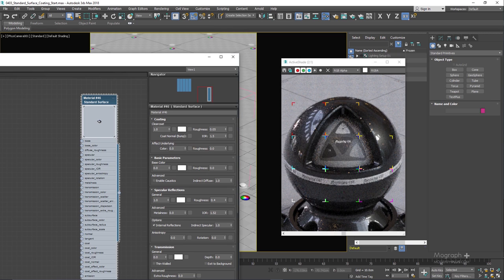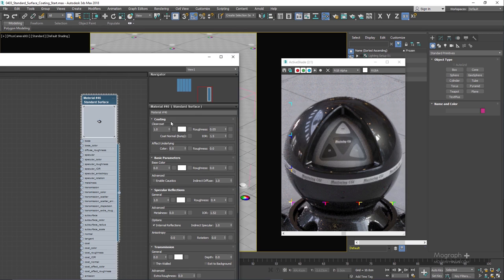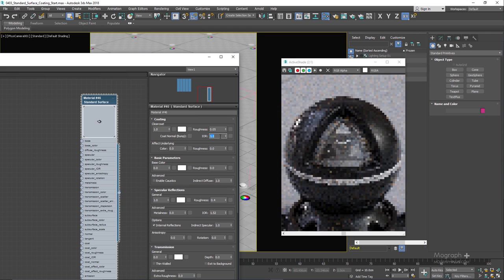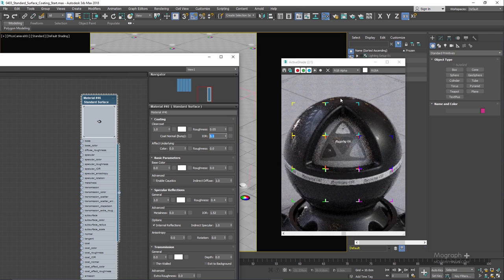Obviously we have the IOR value which controls the index of refraction for the coating layer. Right now it's at 1.5 so that's why we can see the coating layer even on these frontal angles. Even though it's not that reflective compared to the edges. But if I use a low IOR value like let's say 1.1, now you can see this sharp coating is only visible on the edges.